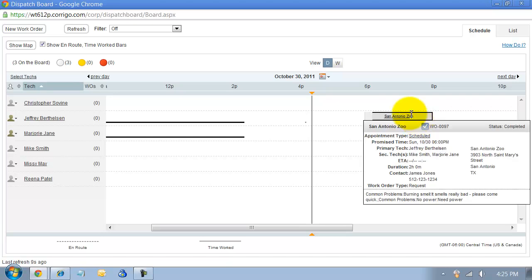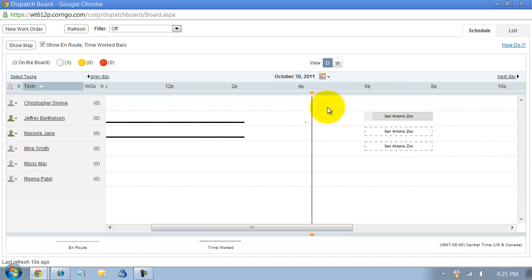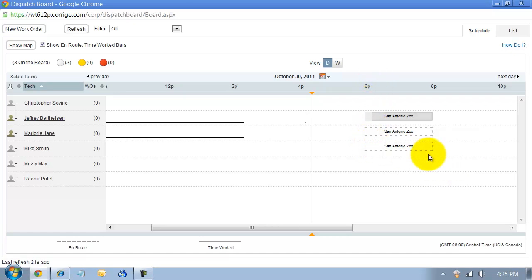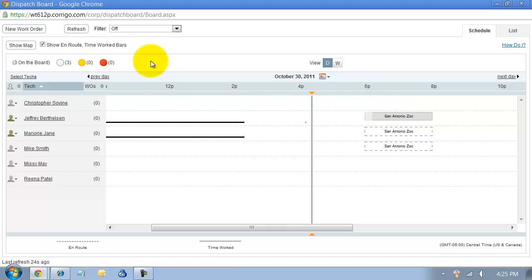If it had not been picked up yet, it would be yellow. If it was in route or picked up but not started, it would be blue. If it was started, it would be green. If it was past due, it would be red.